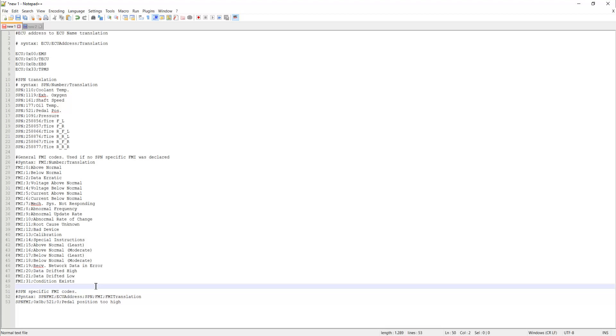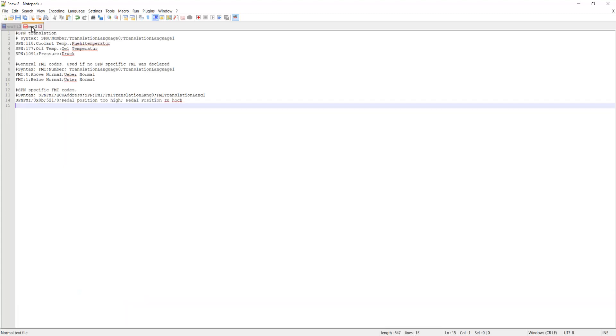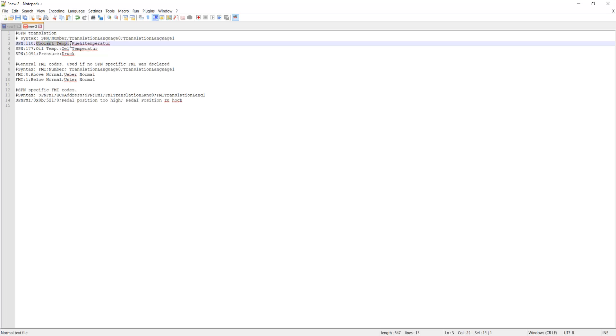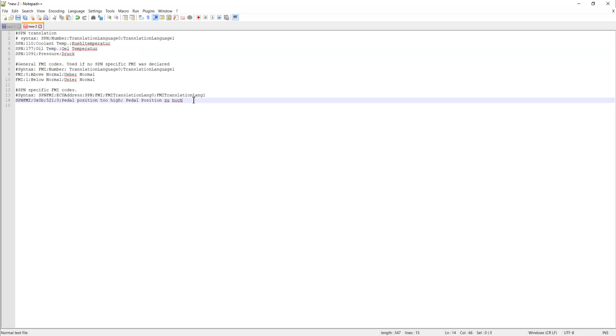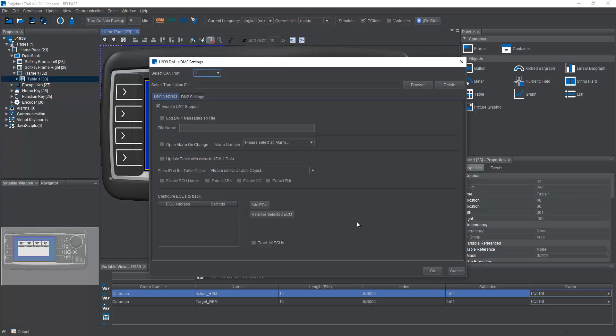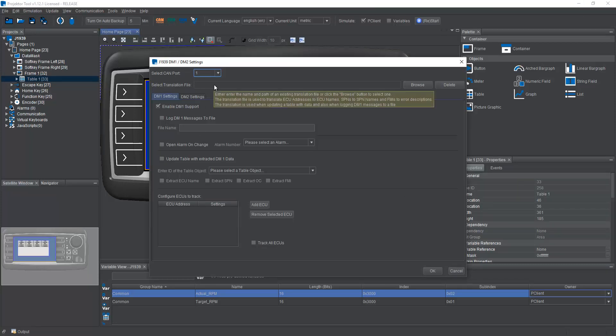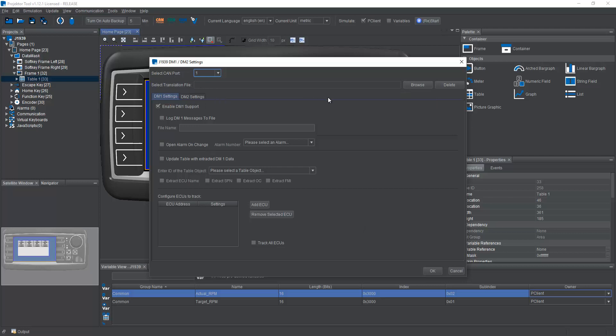Now this translation is only for one language. Let's say you have a multi-language project, then it will look like this. You have your SPN, and then after that you just put in with a semicolon as a delimiter, first language, second language, first language, second language, and so on. Same for the FMIs, first in English, then in German. And again, with the combination of SPN, FMI, your specific error message here, and then in the second language. So you can also use multi-language support in DM1, DM2. If you don't set this up, your DM1 table will only show you numbers, piles of numbers, and users most probably will not be able to do anything with that.